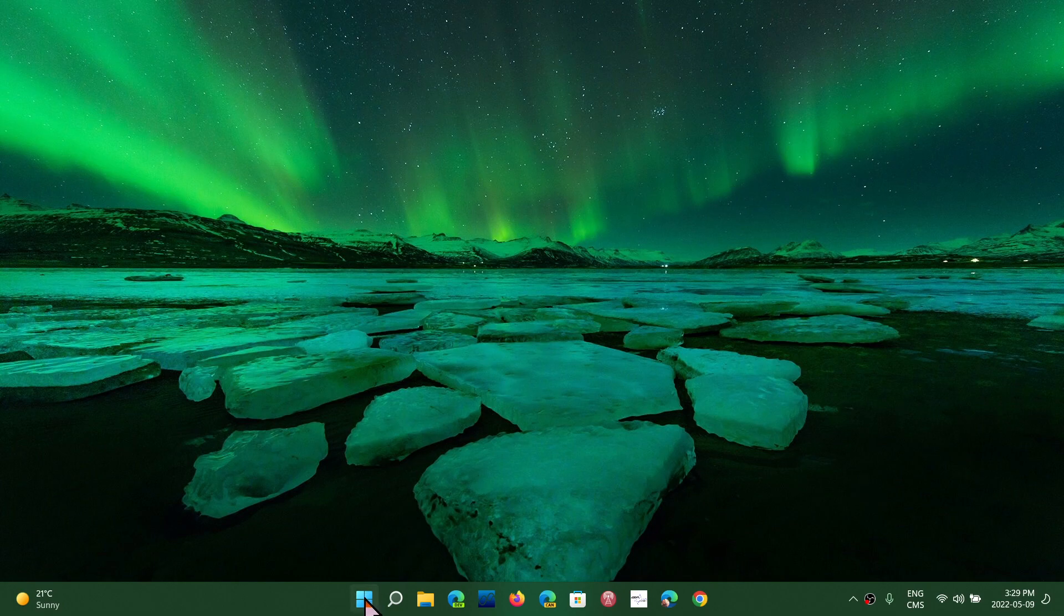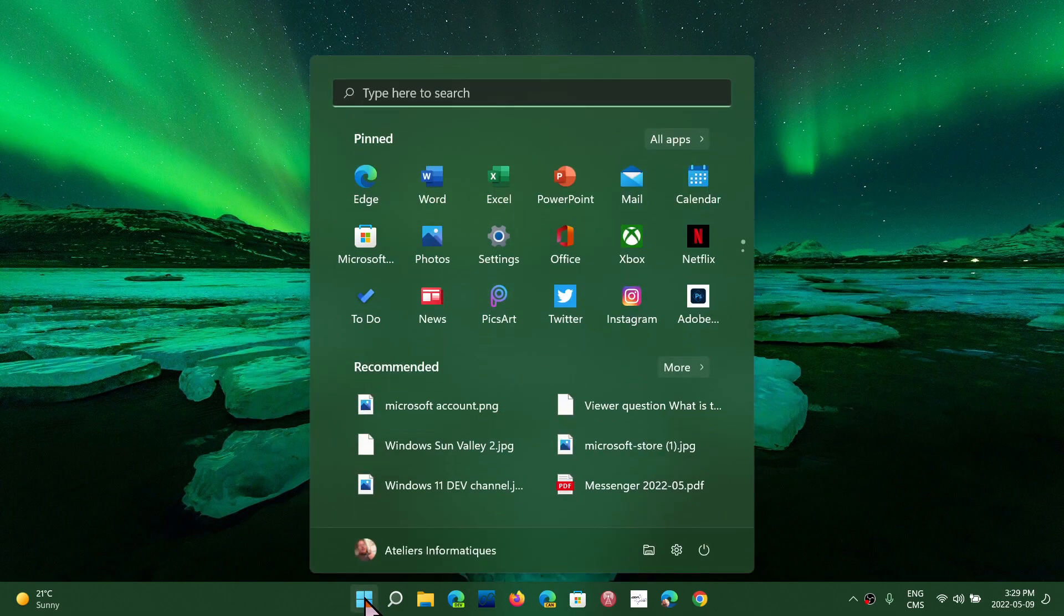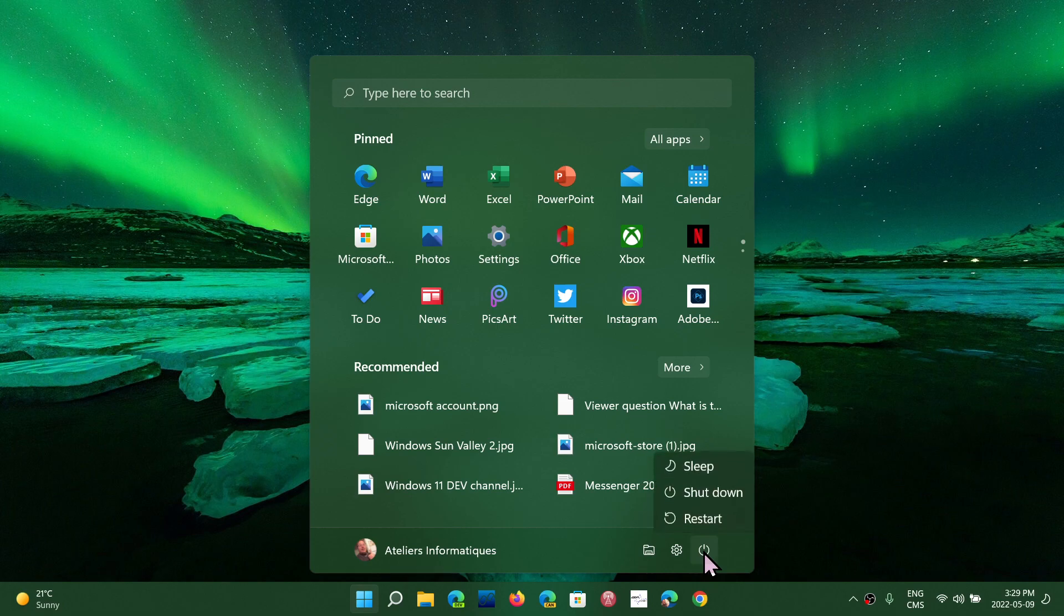You have noticed, if you go to the start menu and then you go to the power button, it'll give you the option of a restart, shutdown, or sleep mode.